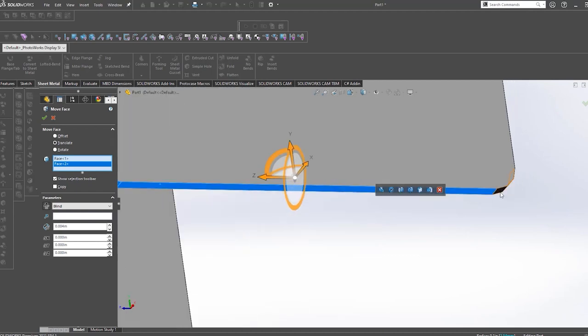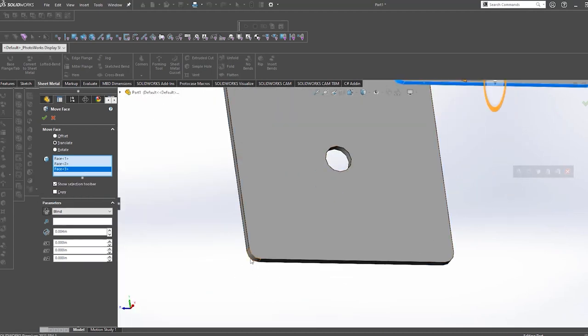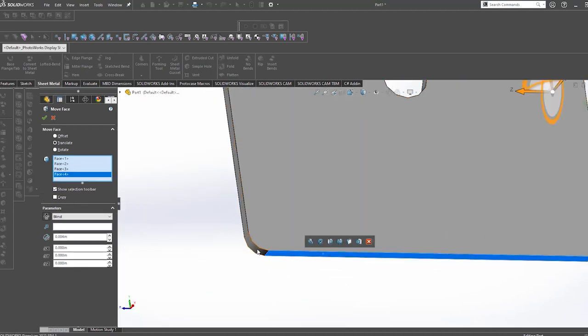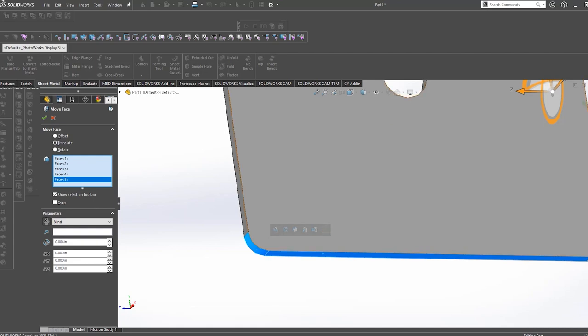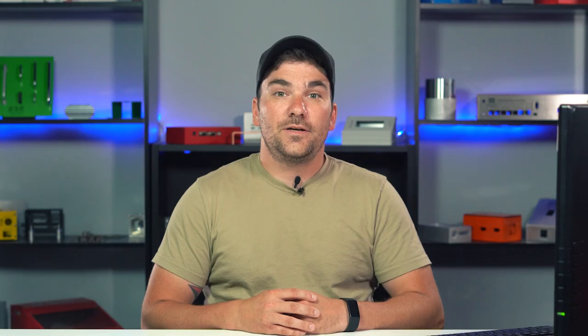When you're designing sheet metal in SOLIDWORKS there are many different features available to use. We've gone over quite a few of these in the past including move face and end condition. We've got links to those videos below in the description. But today I wanted to talk specifically about the different types of flange positions.